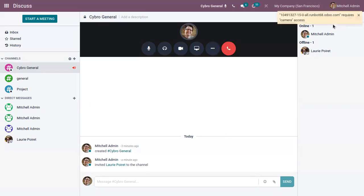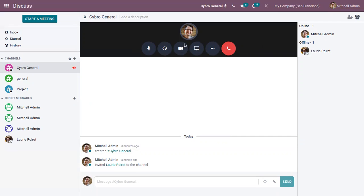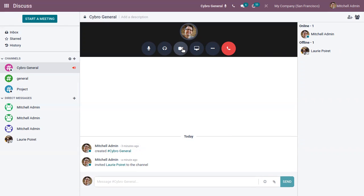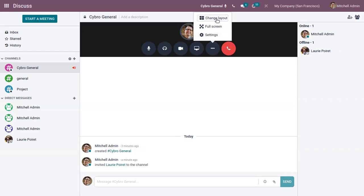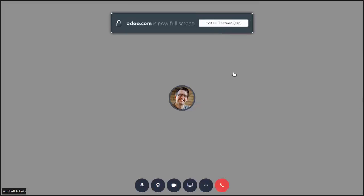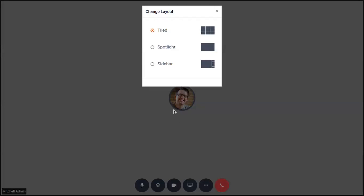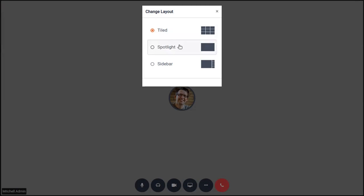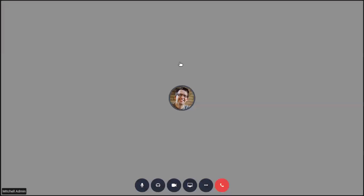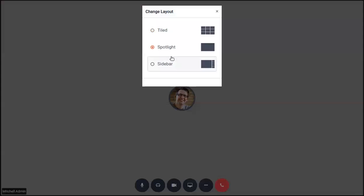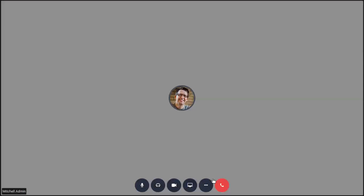So just click on this, you can see here, and here we can turn on the camera. So it requires access. So we have to give access to turn on the camera. And here you can also change the layout of this and we can also make it as full screen. So when you click on change layout you can see we have different types of layout: tiled, spotlight, then sidebar, like this way.